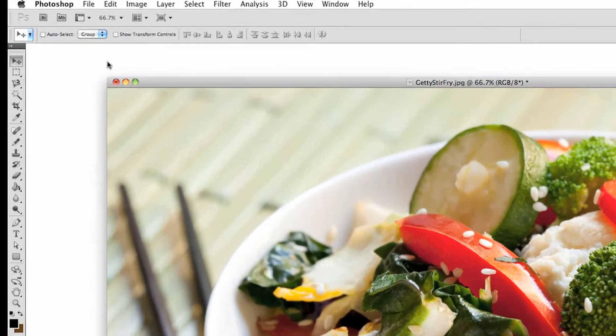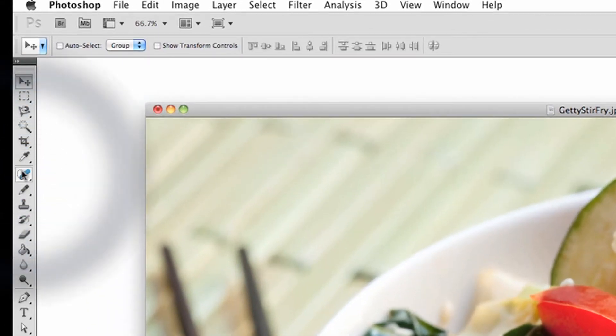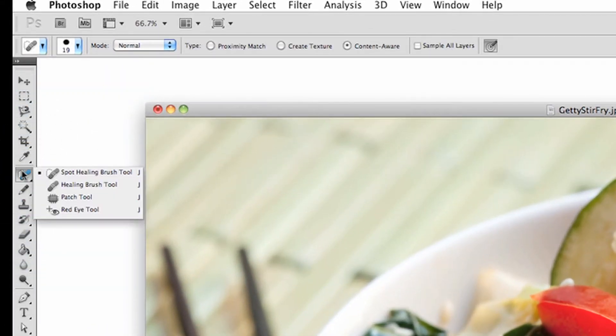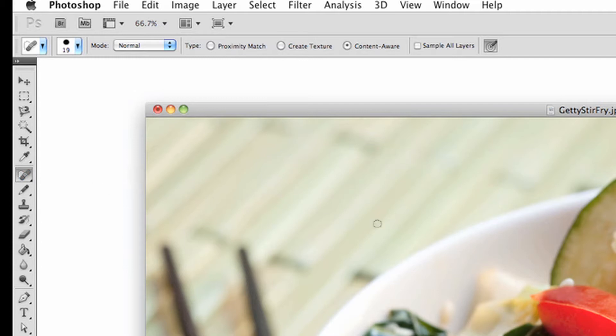Click on the Spot Healing Brush tool in the toolbar, the one that looks like a band-aid. Press the letter J to access it quickly with your keyboard.